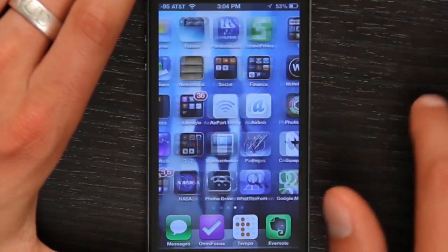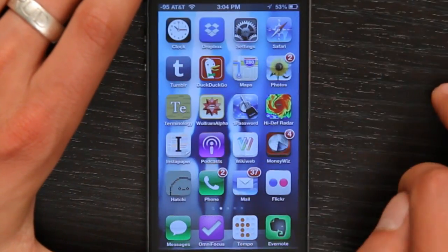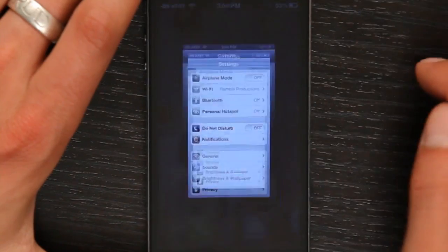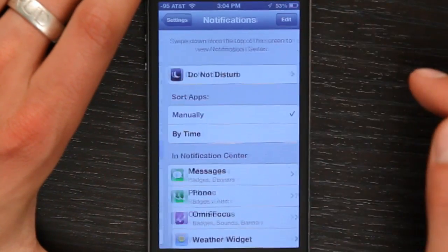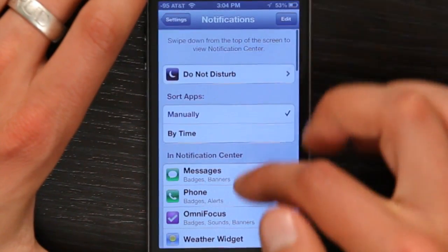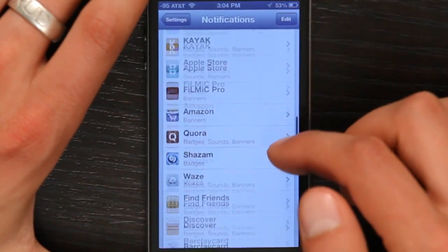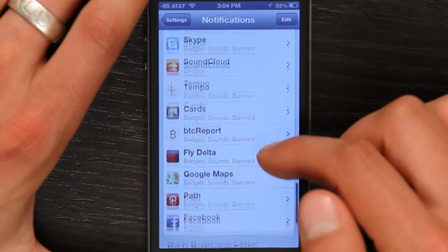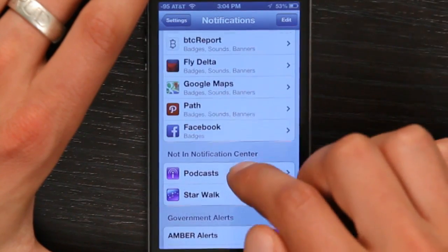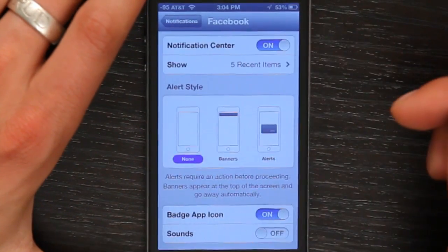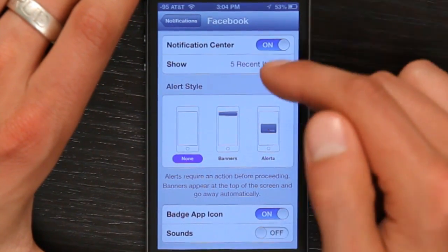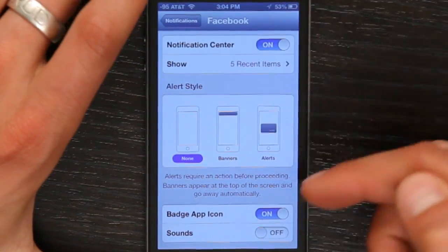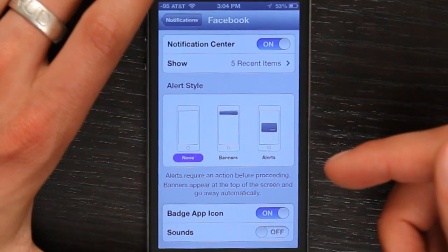So in order to turn those off, go to Settings, Notifications, wherever Facebook is in that list, find it, tap on it, and here you can adjust exactly how it alerts you.